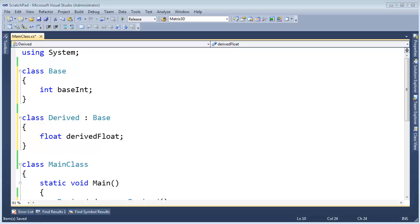In the last video I mentioned reference conversions versus type conversions versus casting. I want to get a little more clear in this video.